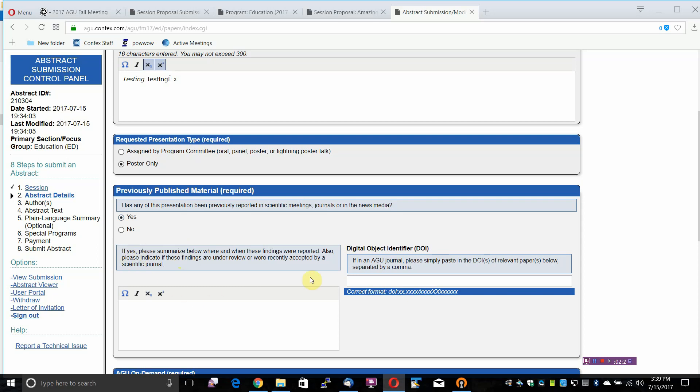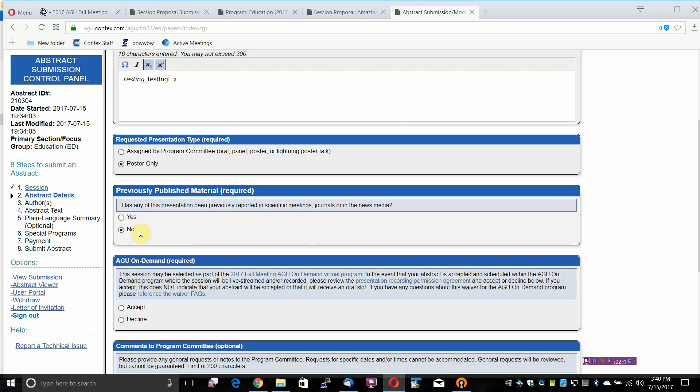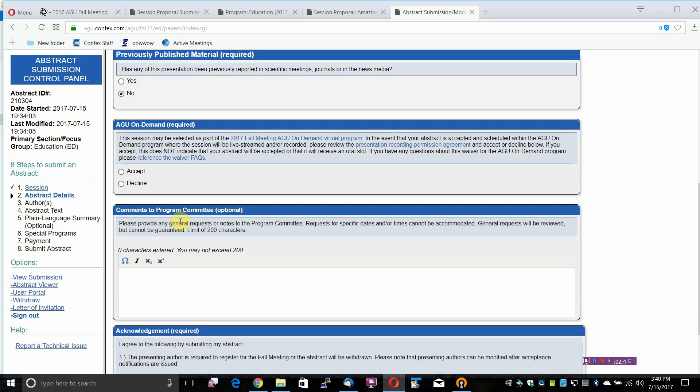Yes, please summarize below where and when these findings were reported. Also, please indicate if these findings are under review or recently accepted by a scientific journal. If in an AGU journal, please simply paste in the DOIs of relevant papers below, separated by a comma, or select No if you do not have previously published material.